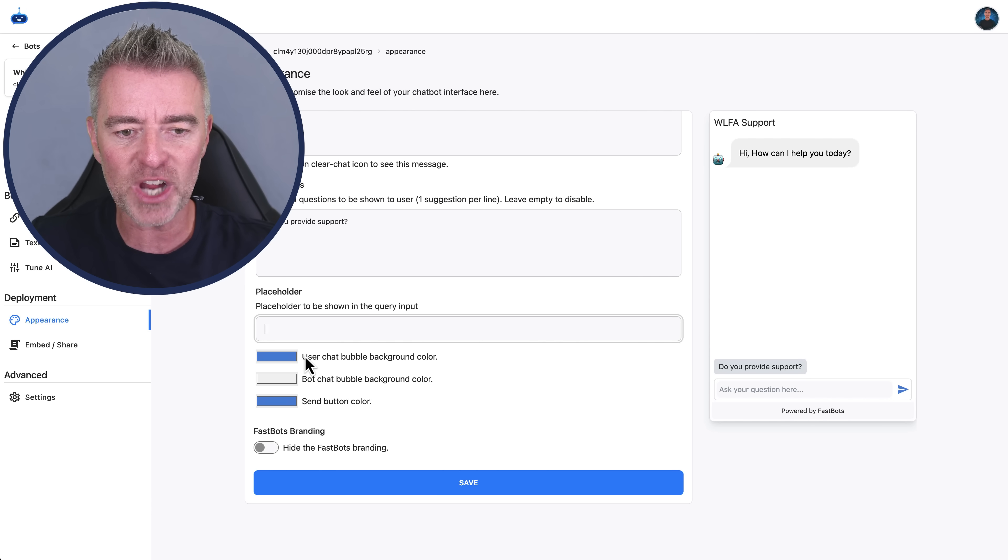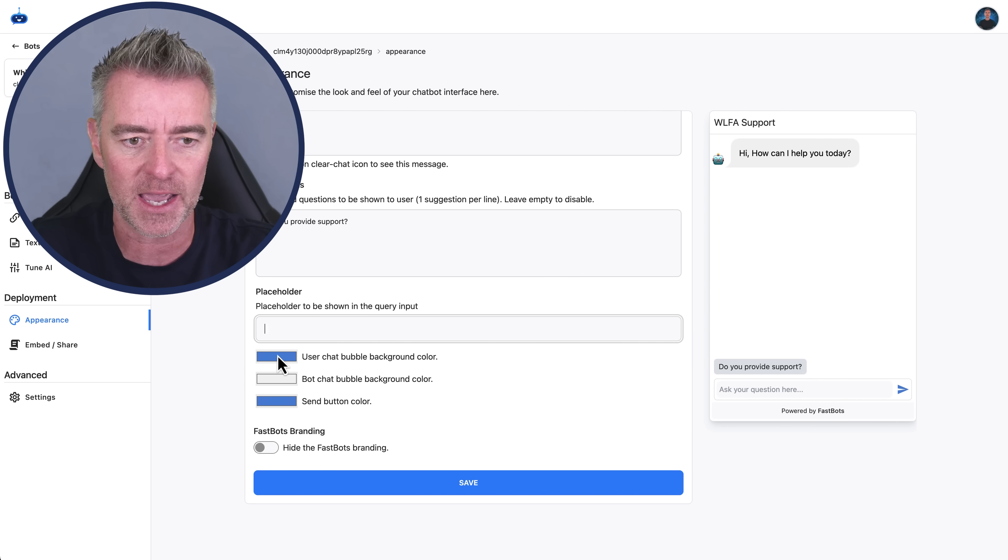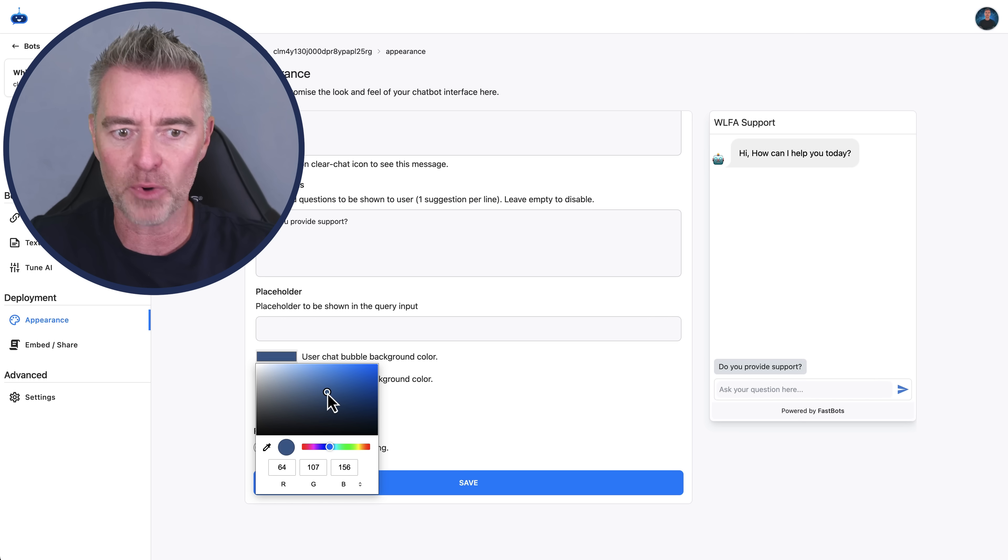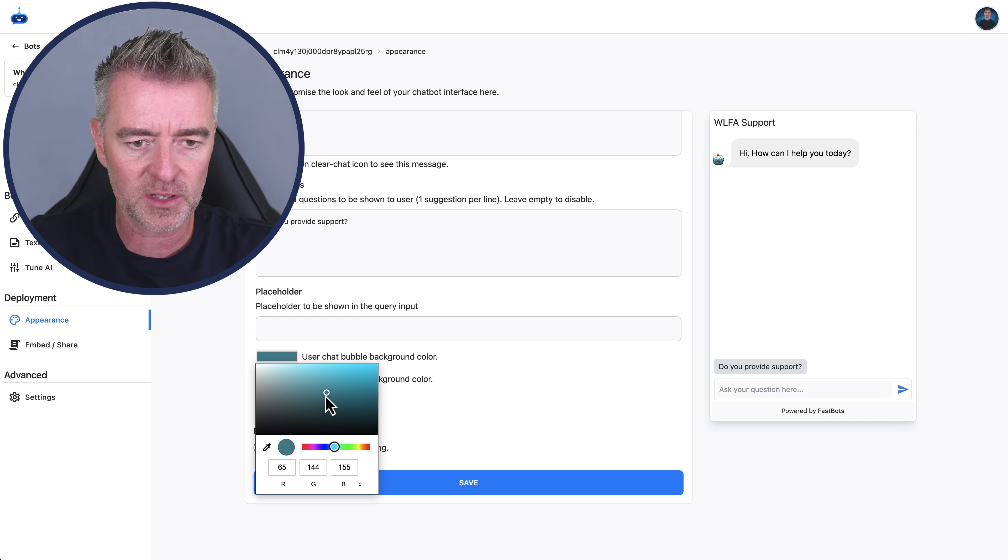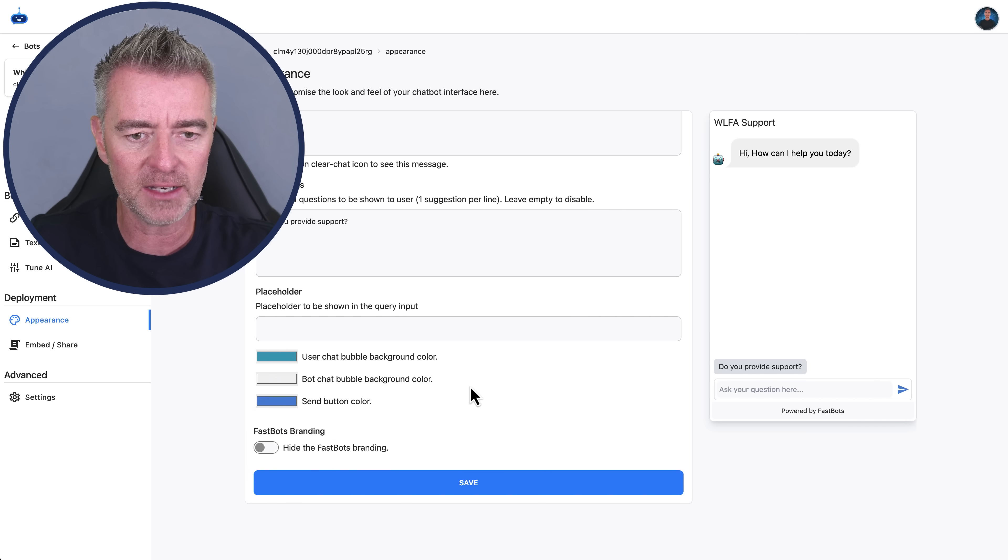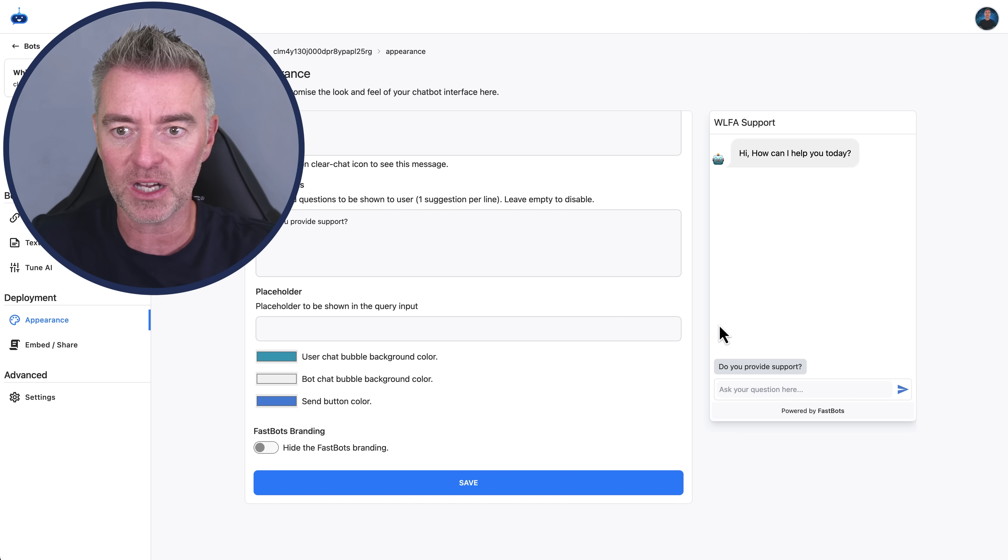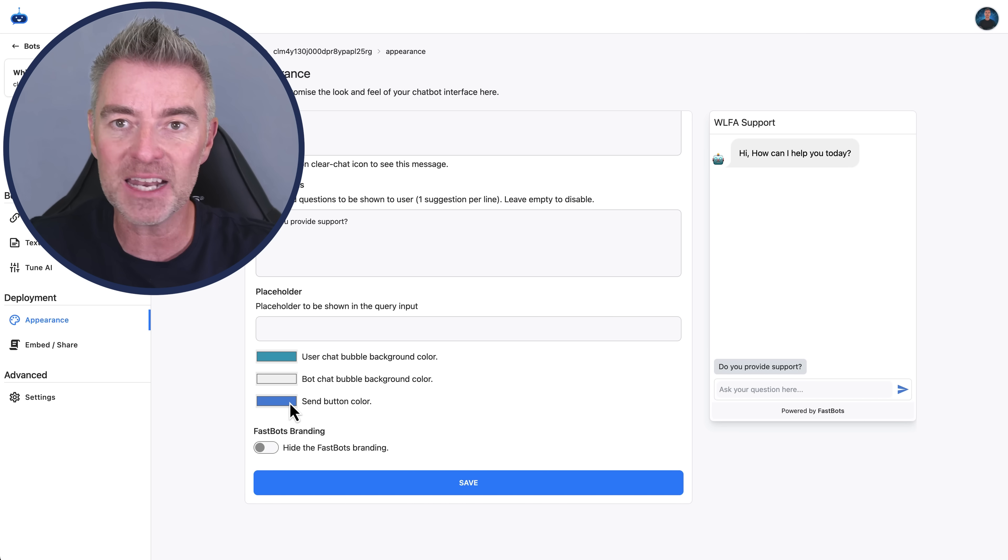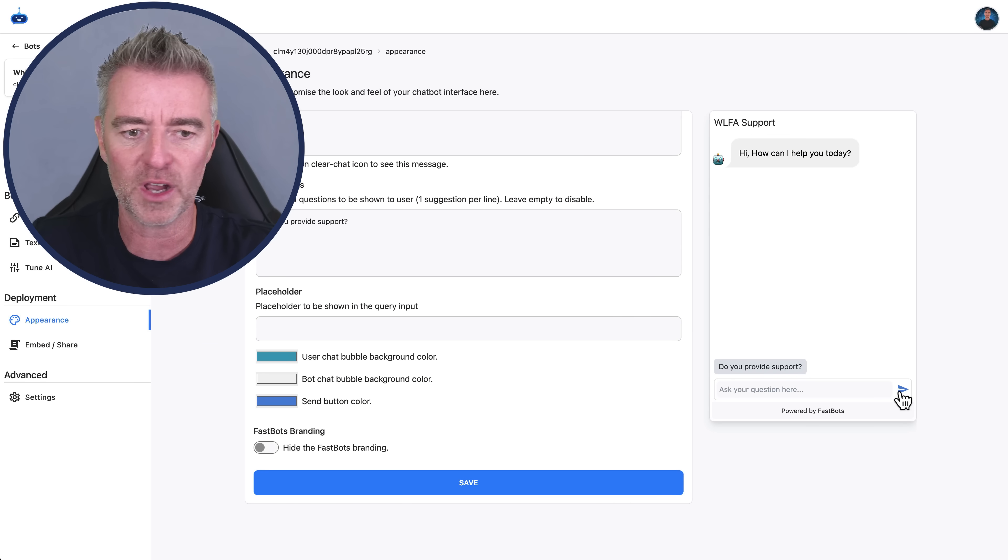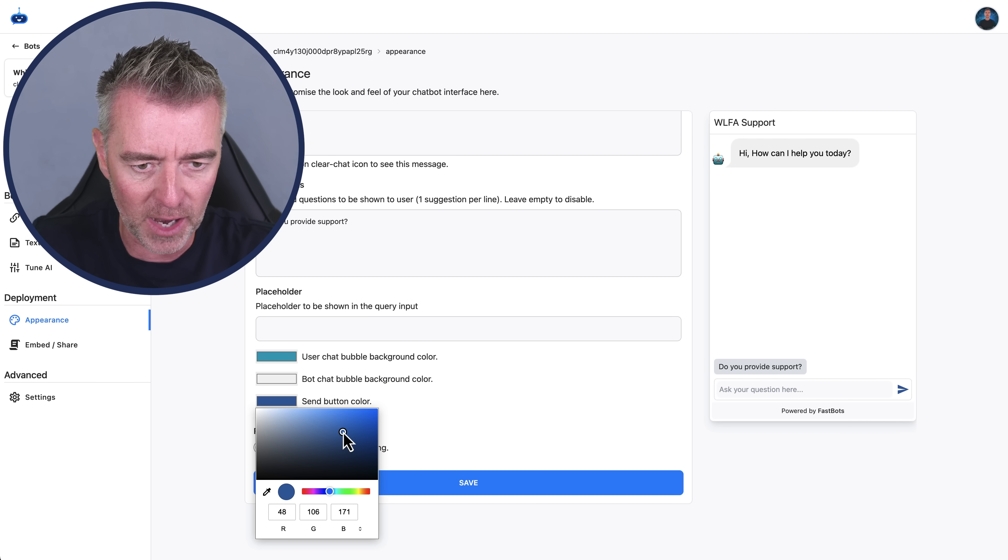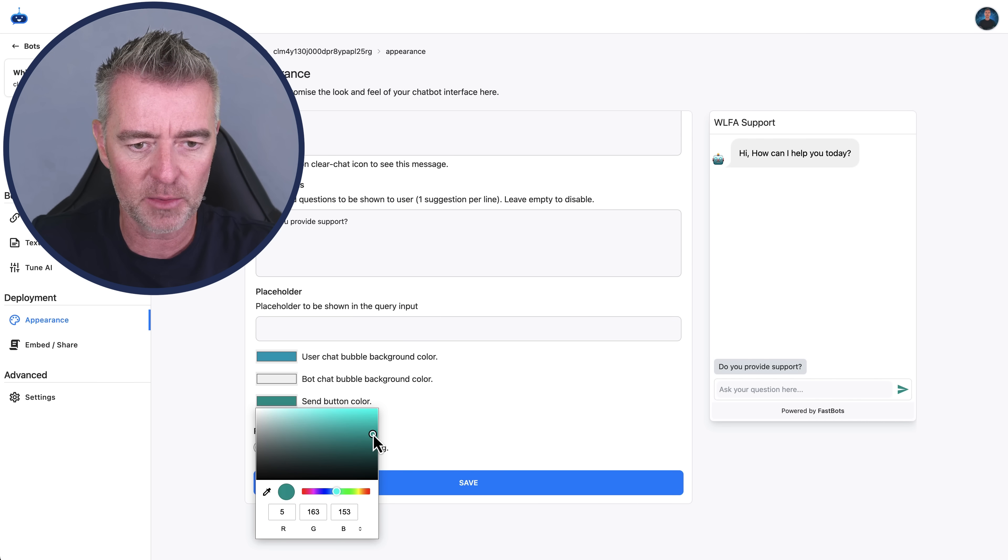Next up, we can choose what we would like at the bottom. It says ask your question here at the moment. If we want something different, we can type that in just there. But I'm quite happy with that one. And then the user chat bubble. So that's the background of the person who's speaking. We can change the color to our own branding. So I'm going to go with something like about this color because that kind of matches my brand.